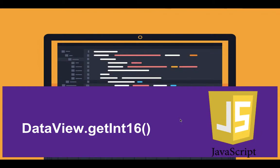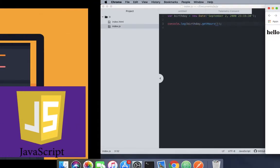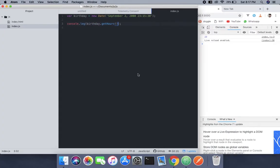Hey, how's it going? Assad here, and you're going to learn about getInt16. What it does is give you a max signed 16-bit integer. It's a part of DataView, so what we're going to do is...